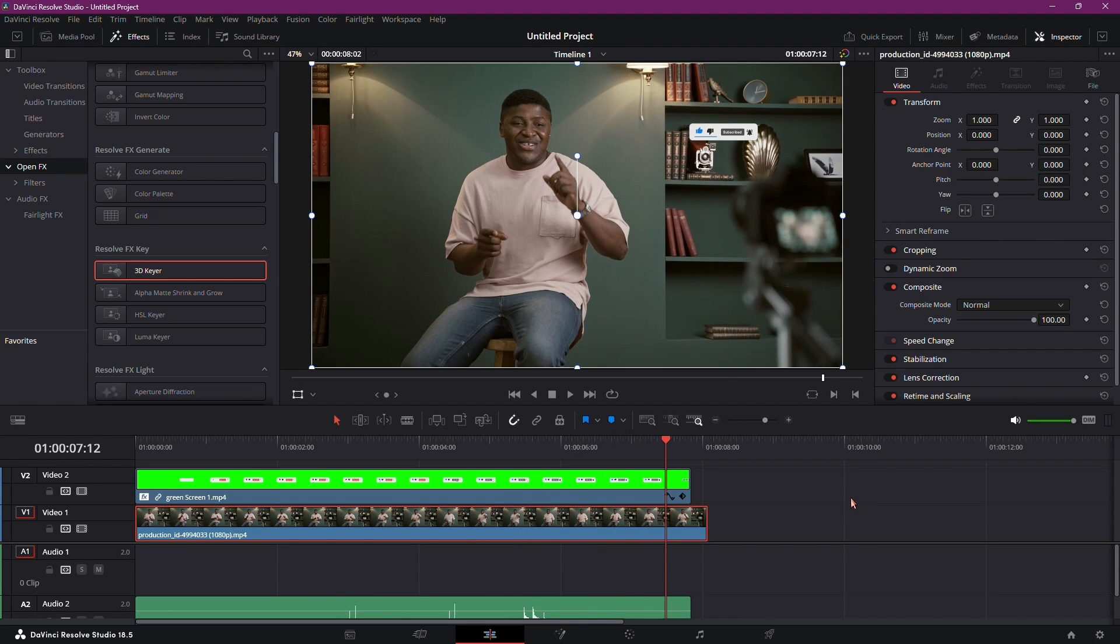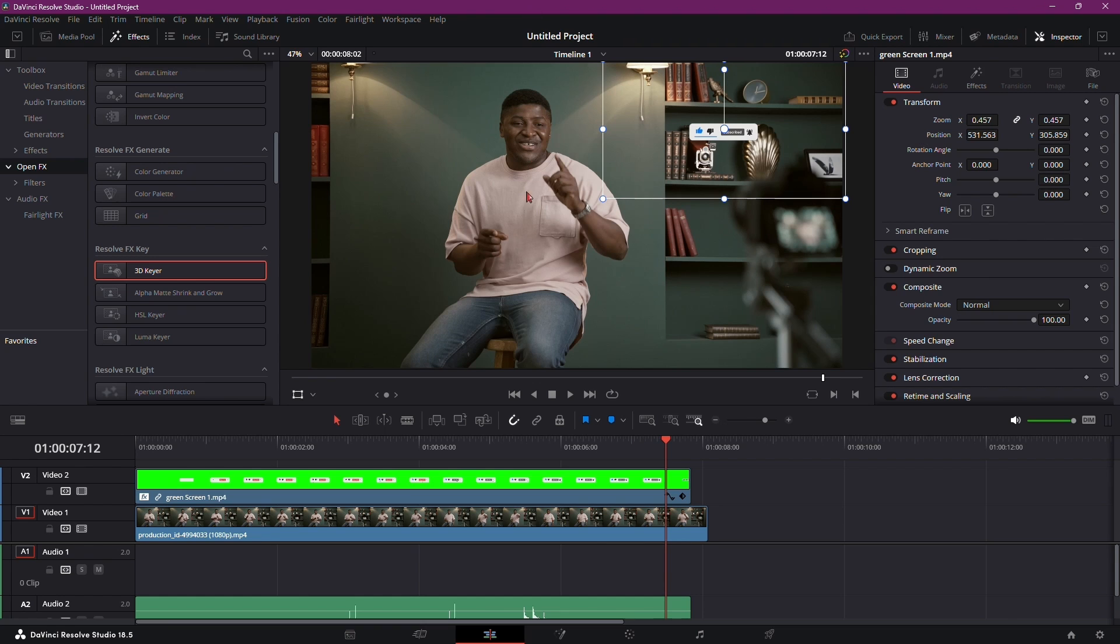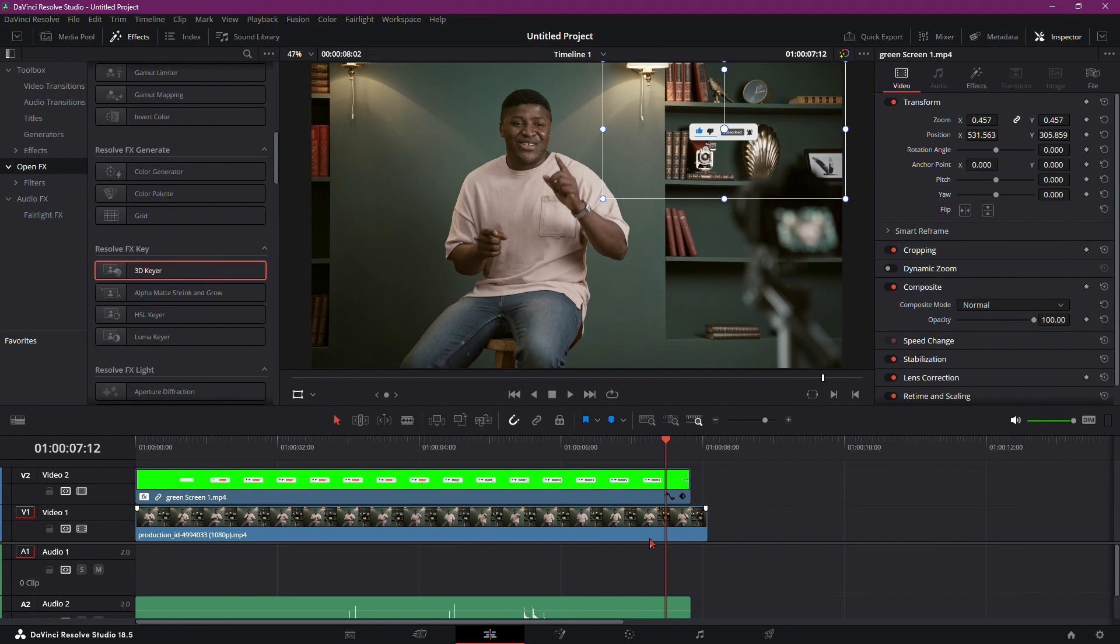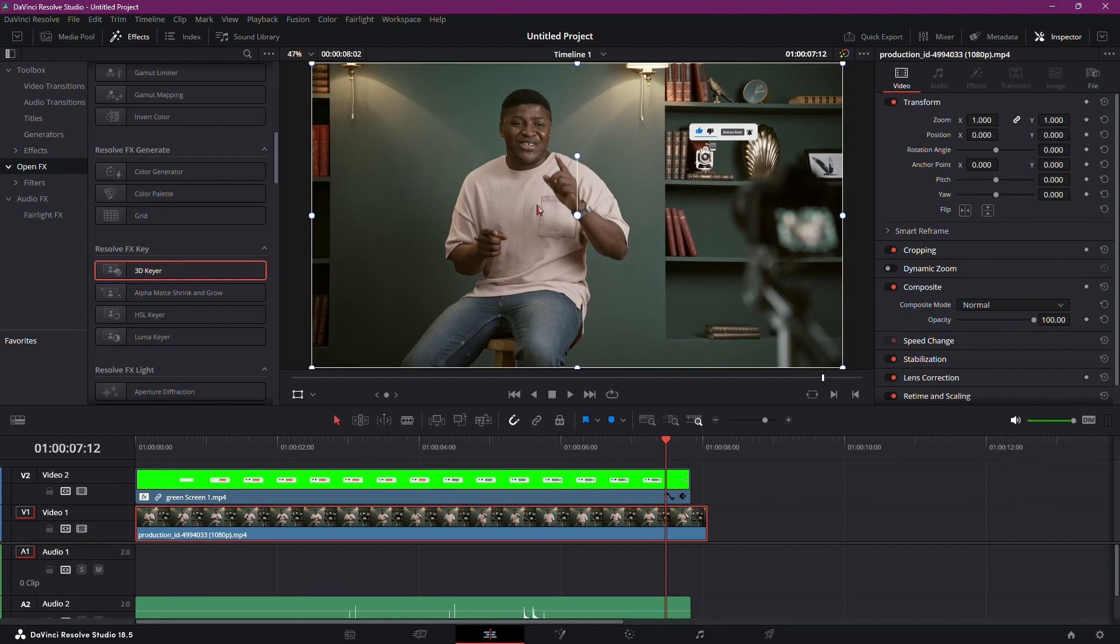That wraps up our tutorial on adding a Like and Subscribe button animation using DaVinci Resolve. If you have any questions, leave them in the comments below. Thank you for watching, and happy editing.